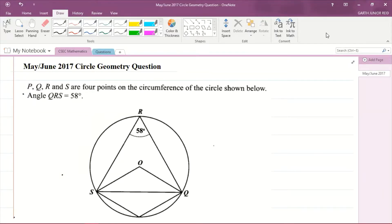It's Mr. Garfield here again, and today we'll be looking at another CSEP mathematics past paper question. This is taken from the May/June 2017 past paper. We're focusing on Section 8, which is geometry and trigonometry.